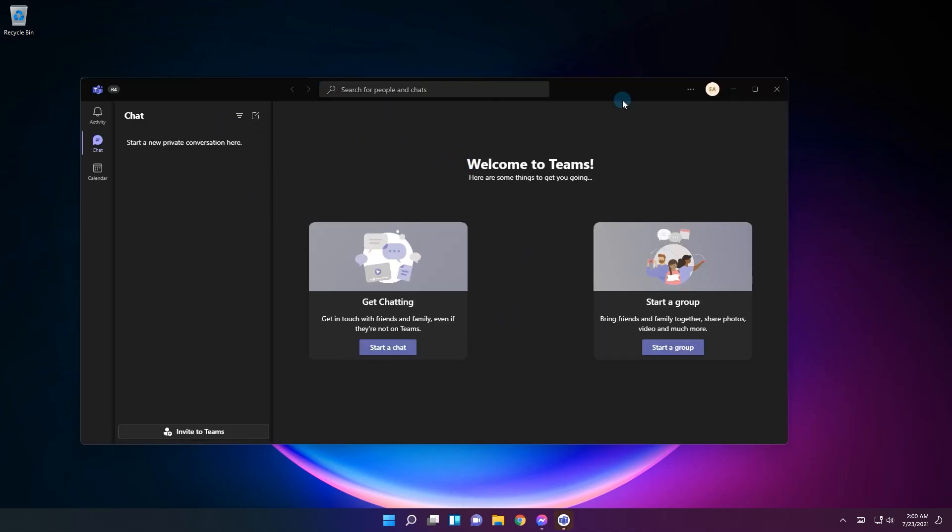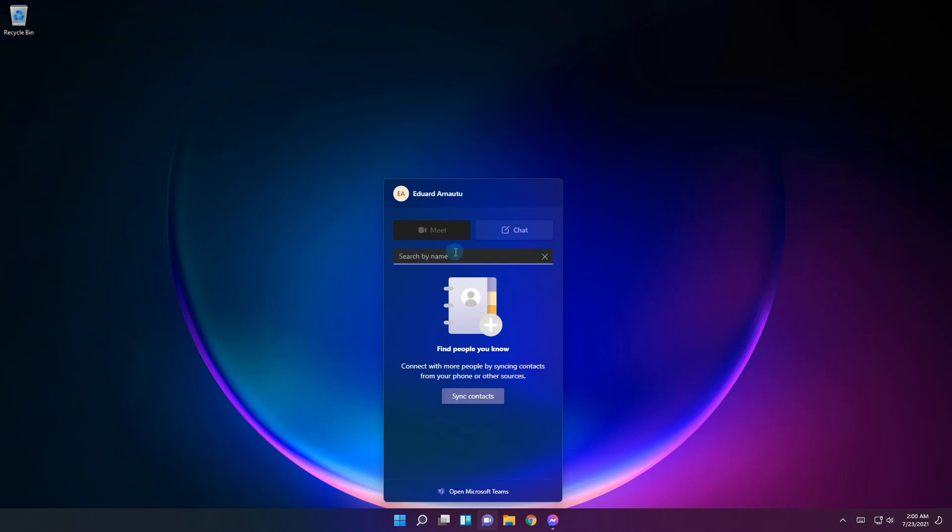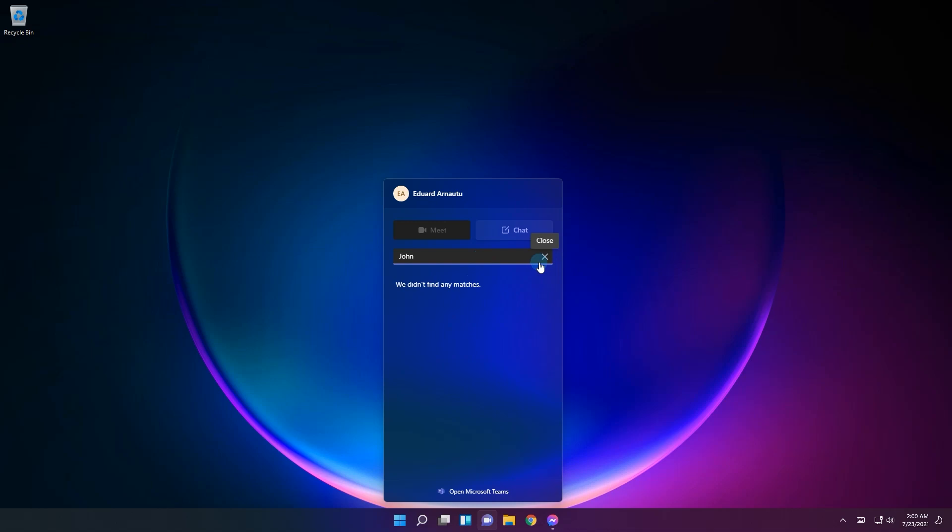As well, from the chat you can also sync your contacts. You also have a search icon and you can search names, phone numbers, groups. For example, if I type John, it seems I have no friend called John, so I guess the search option works pretty well.